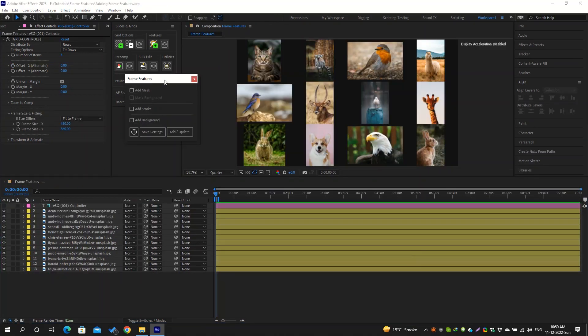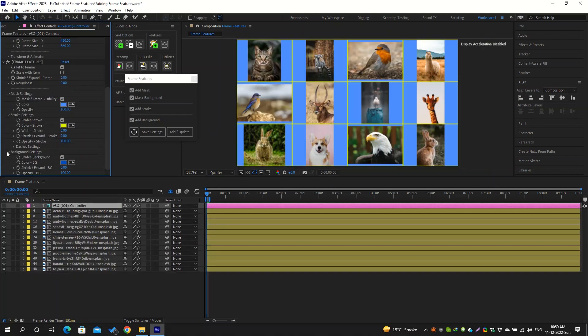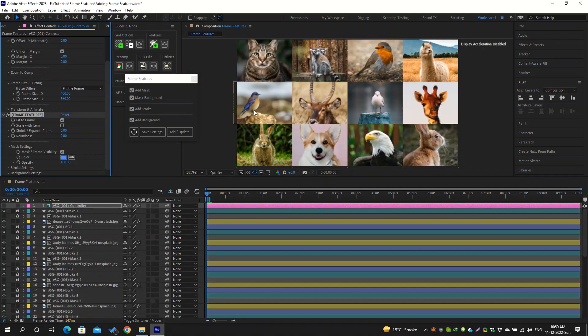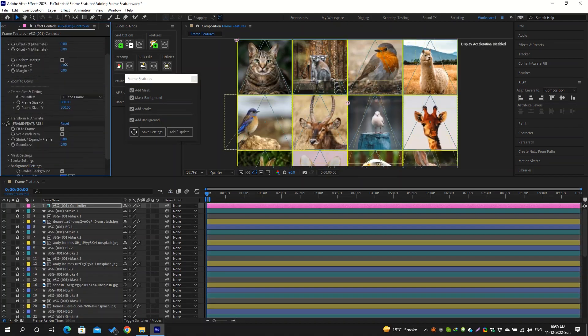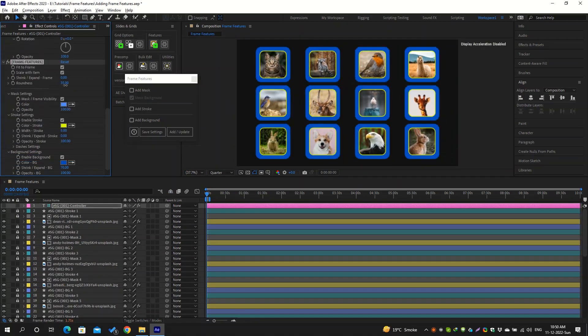Then you can add frame features to your grid which include masks, strokes, and backgrounds. You will find its controls on the controller layer and can animate these from here as well.